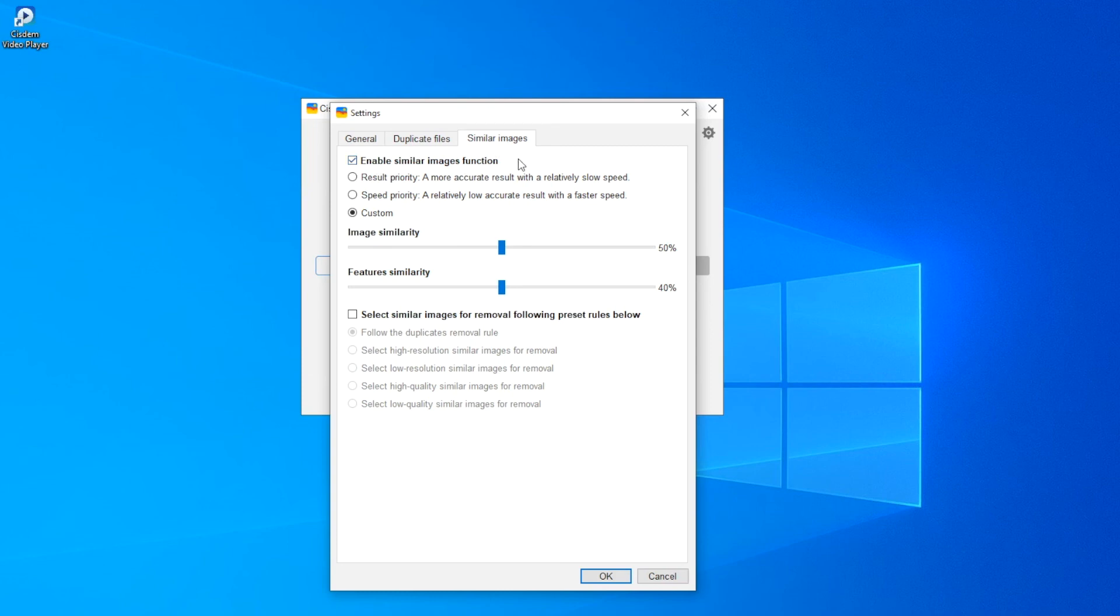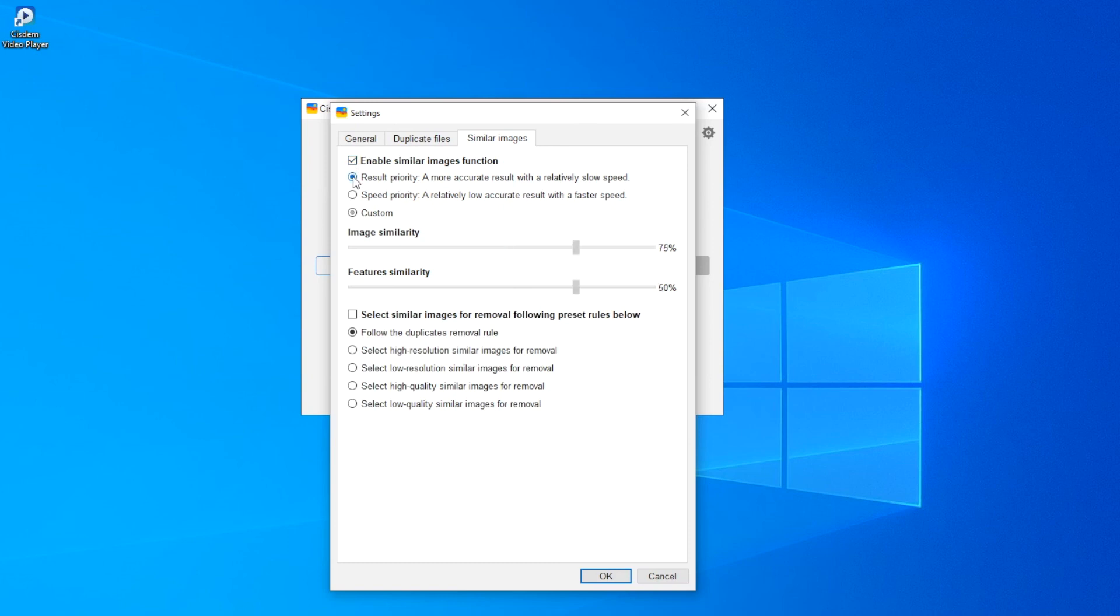You can disable the similar images function if needed. If you disable this function, the scan will be faster. You can set the similarity level according to your needs.